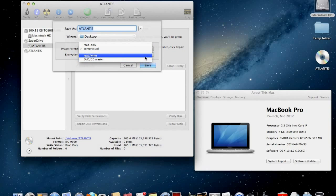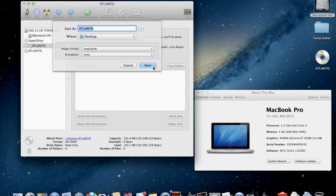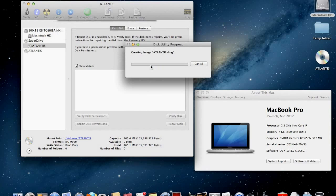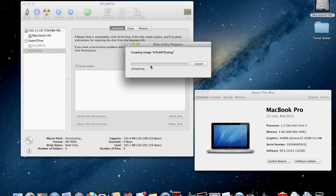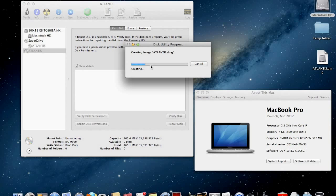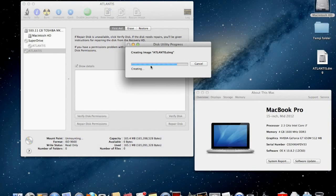On the new window that comes up, you will have an option to choose if you want an encrypted DMG file, and also if you want the image format to be compressed, read only, read write, or DVD CD master. Choose the ones you feel suitable. I usually choose read only.